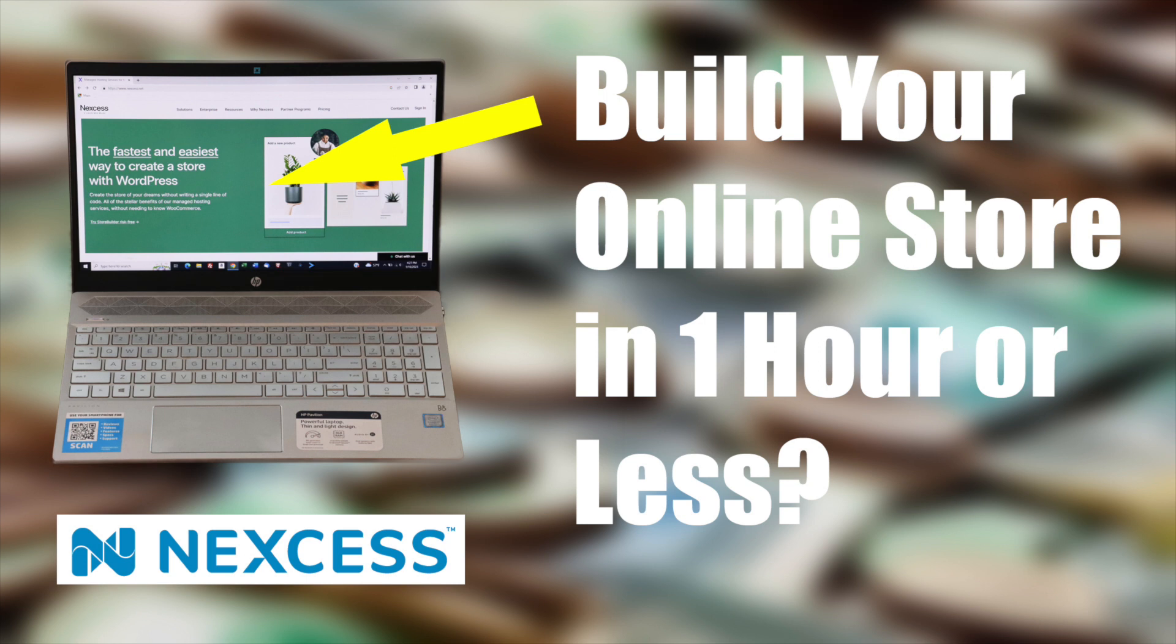E-commerce continues to thrive as online shopping has become the way most people purchase items. If you want to create your own online store but think it's too hard and time consuming, you might be surprised.